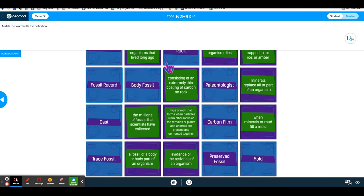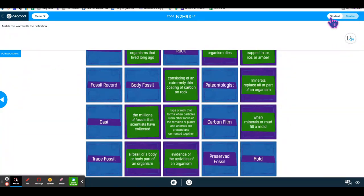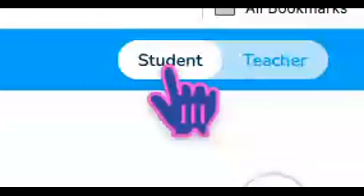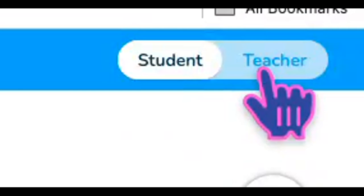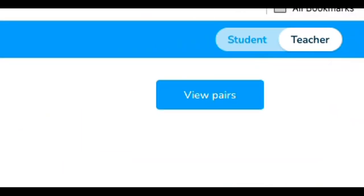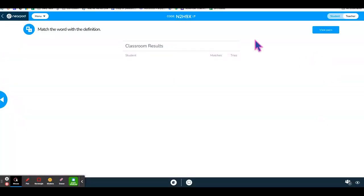When you're in the activity, you can toggle between student view and teacher view at the top. In teacher view, you'll see all of the students and their results.